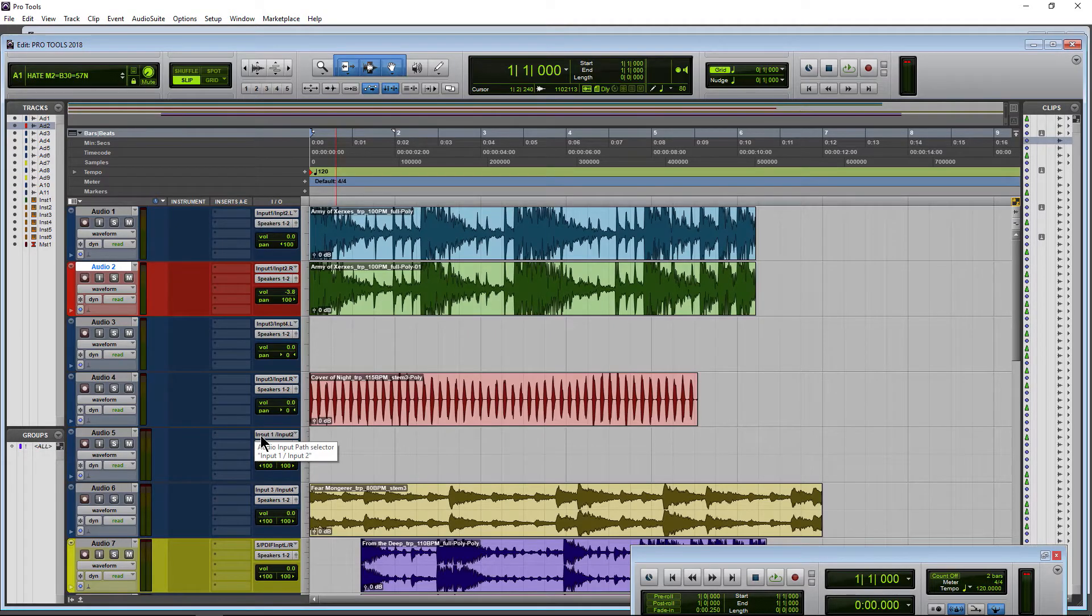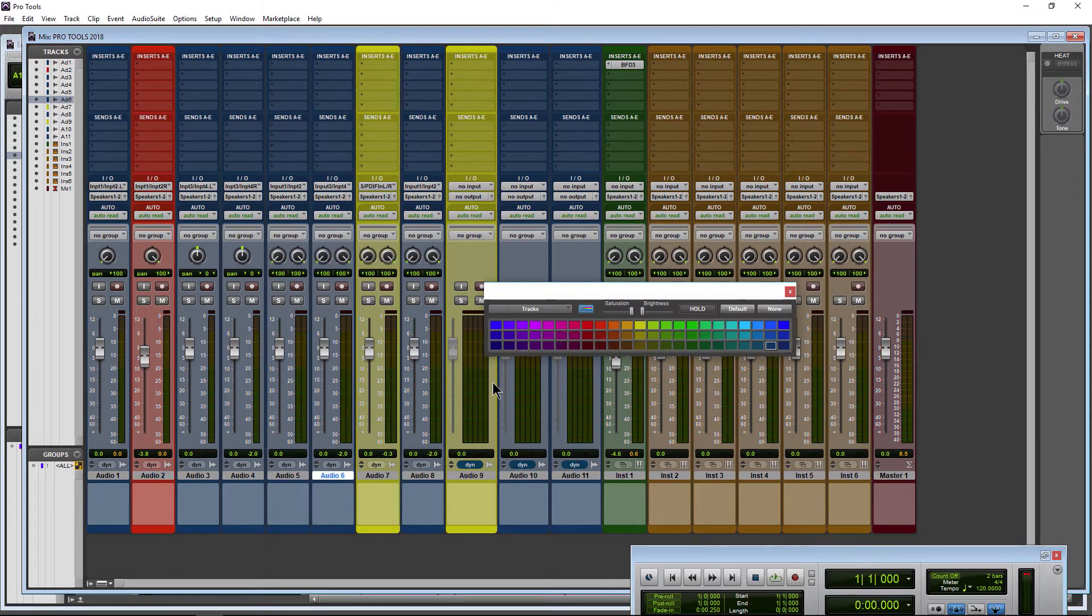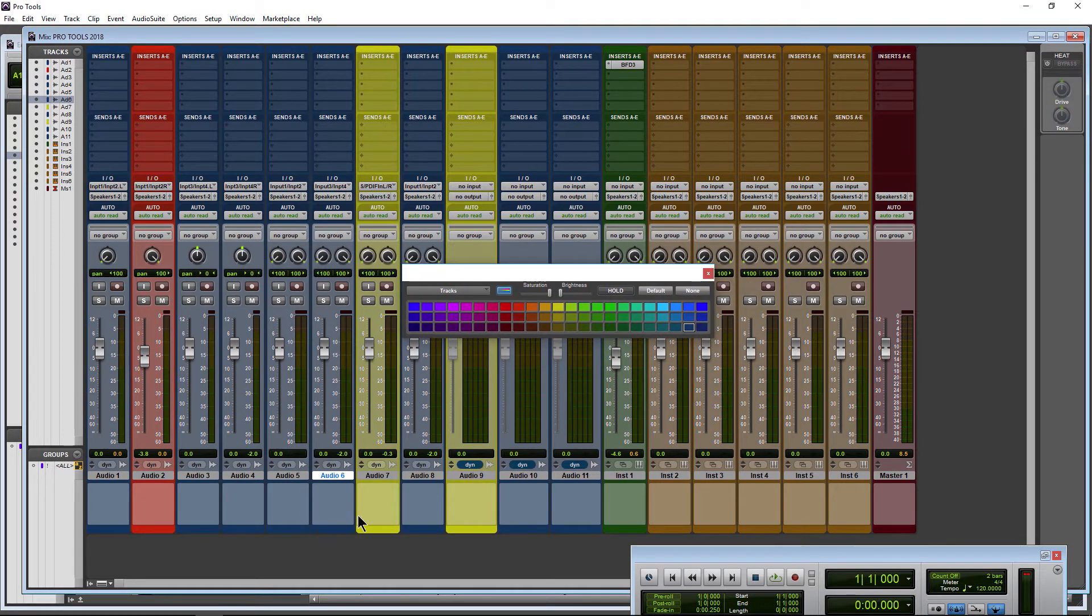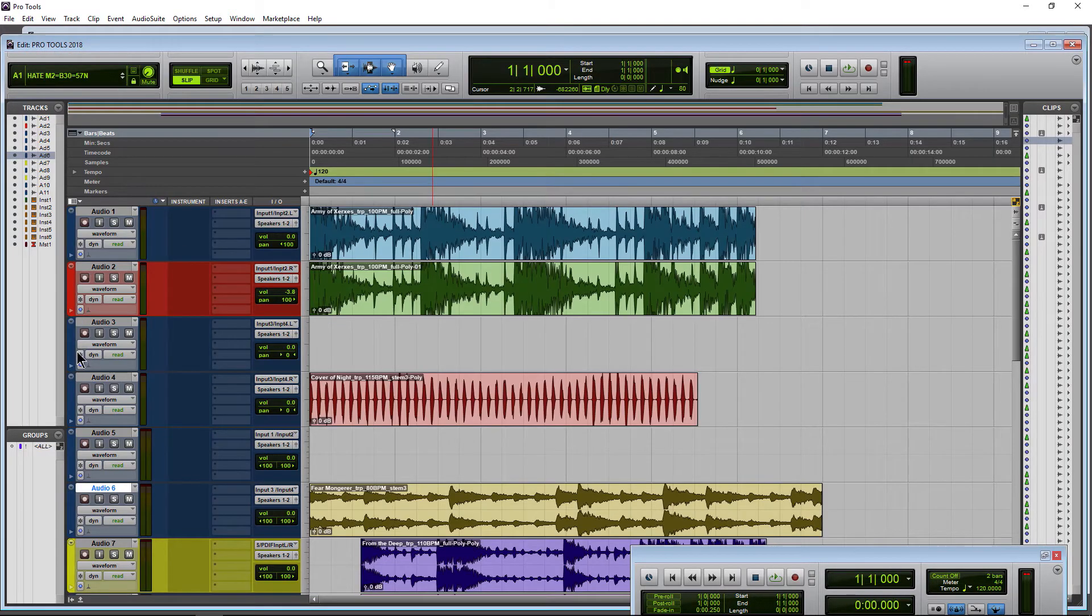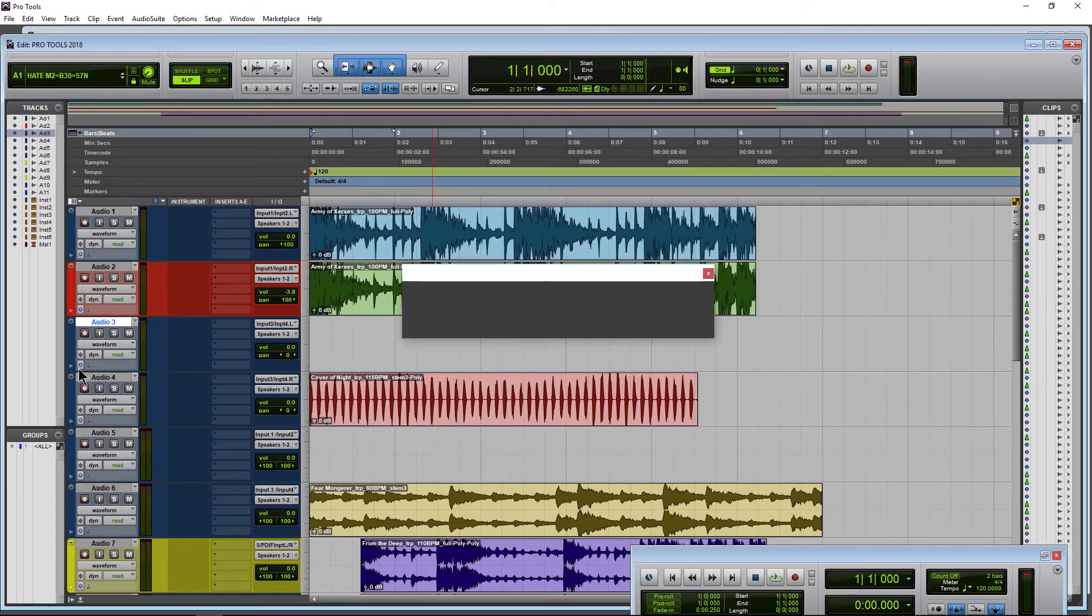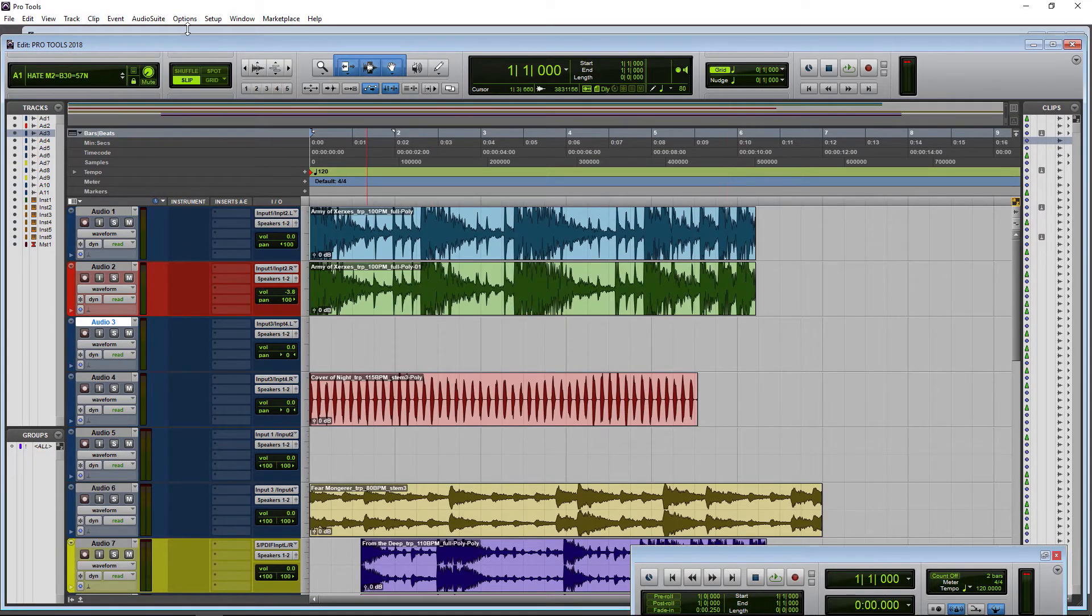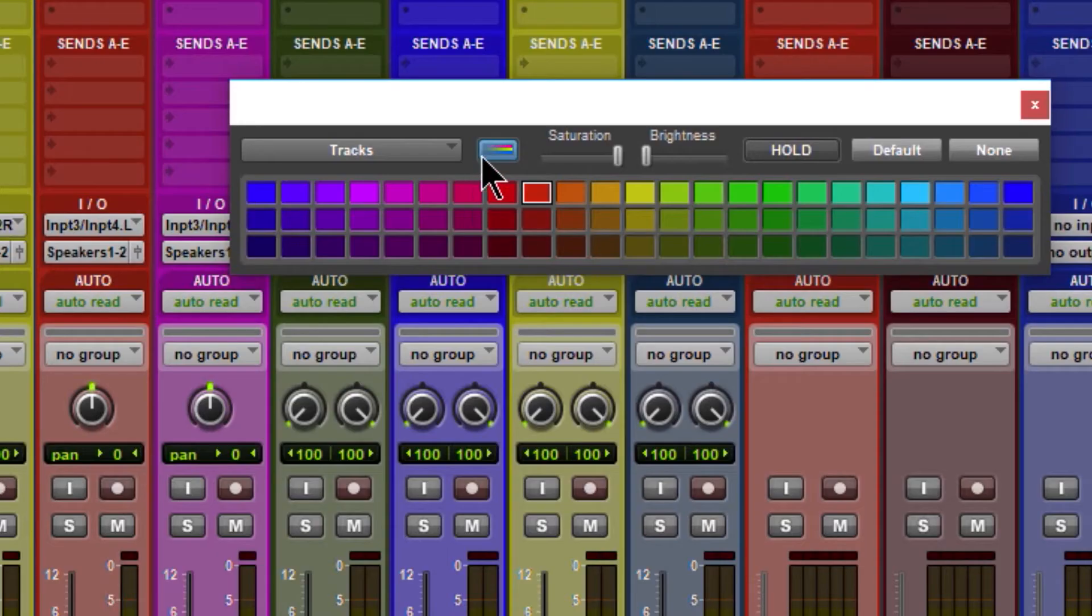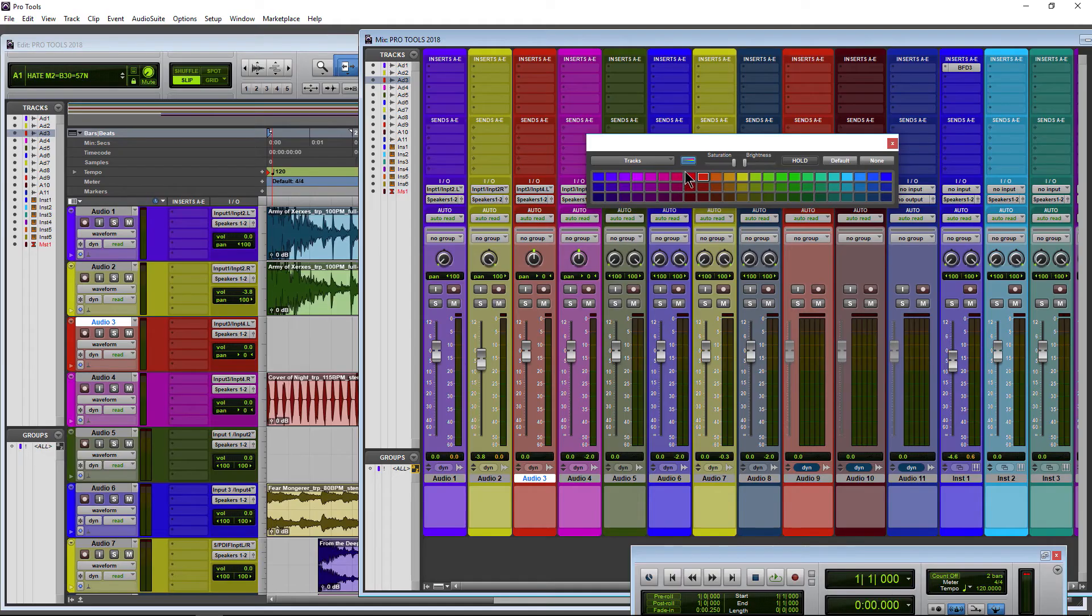So that's how you color your tracks here in Pro Tools 2018, just by double clicking on a color tab at the bottom, or by double clicking on a color tab here in the edit window, or by coming up to your Window and opening your color palette. If this button is not checked or applied to channels, then all we'll have is the colored tab at the bottom for tracks and at the side here in our edit window.